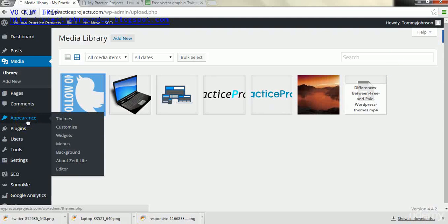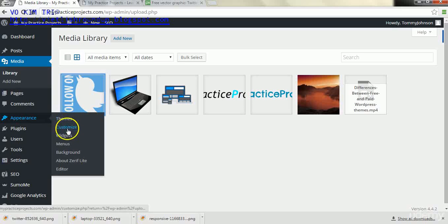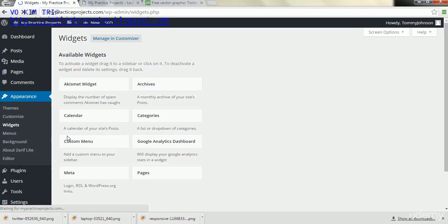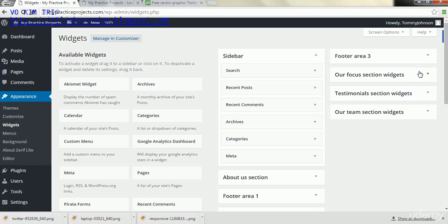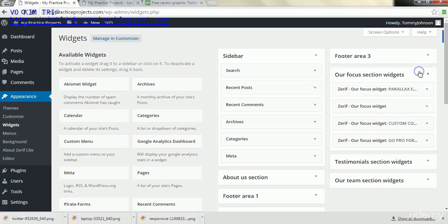Next, after we have those three images saved, or more in your case more or less, we go to appearance and then we go to widgets.